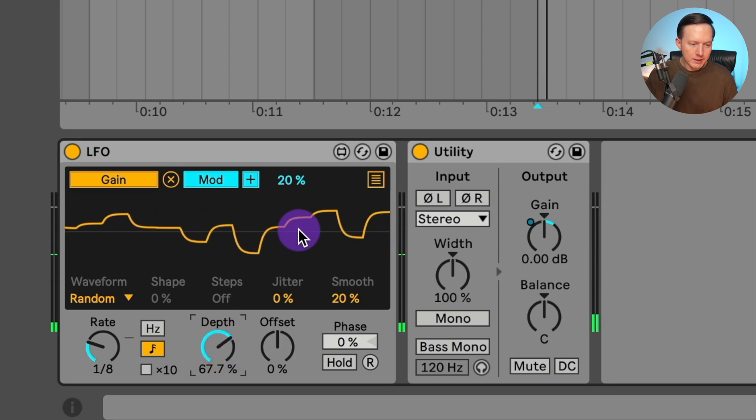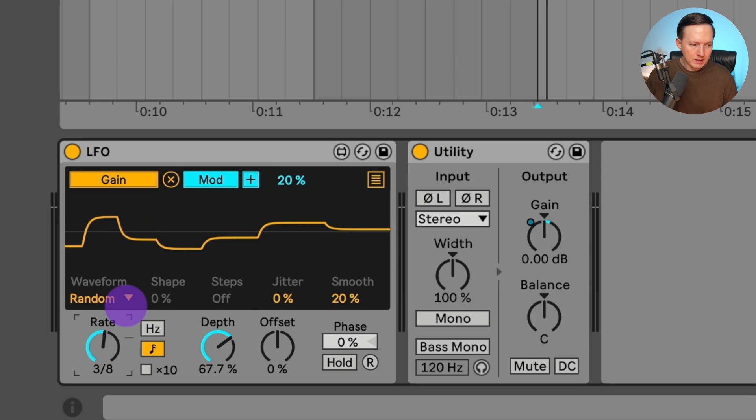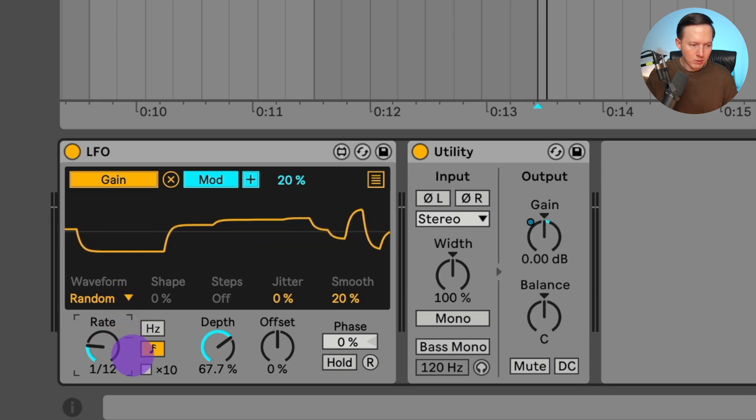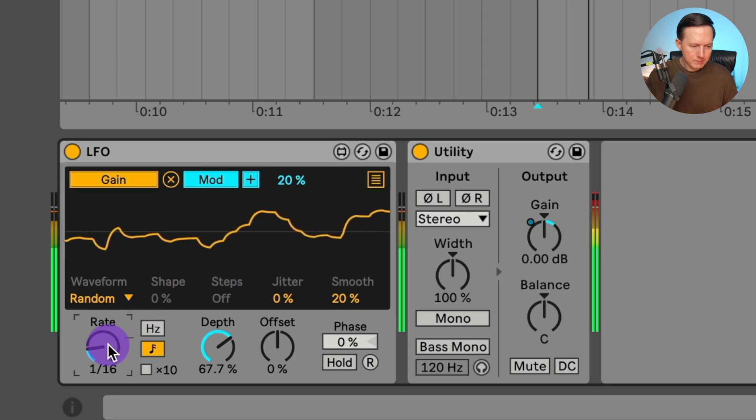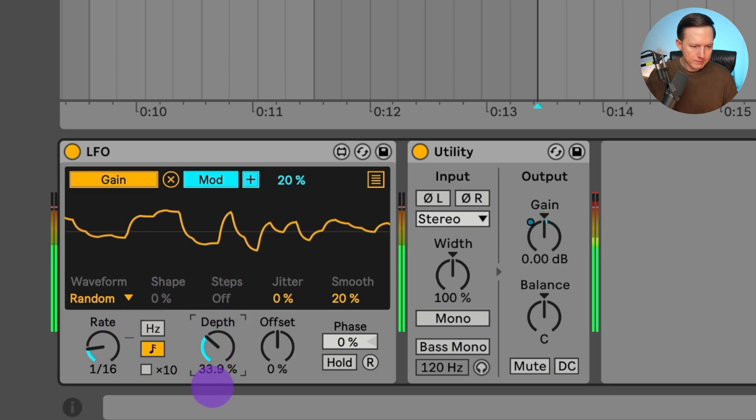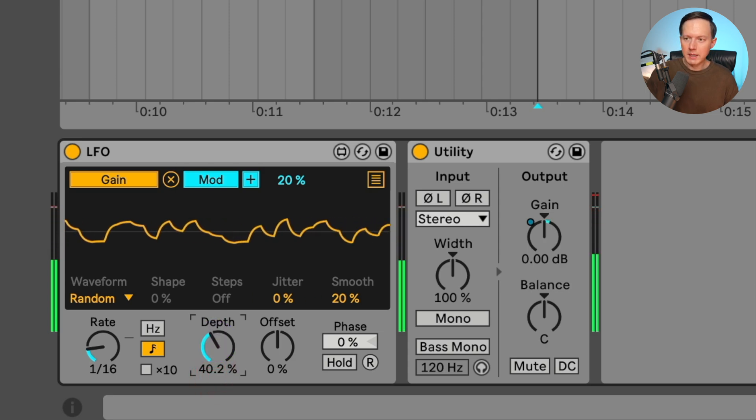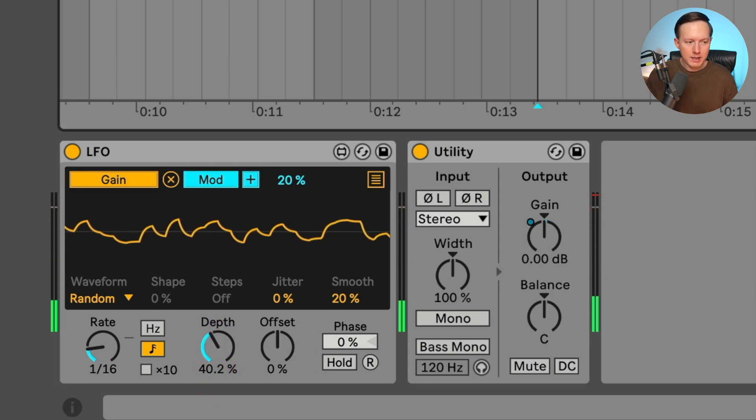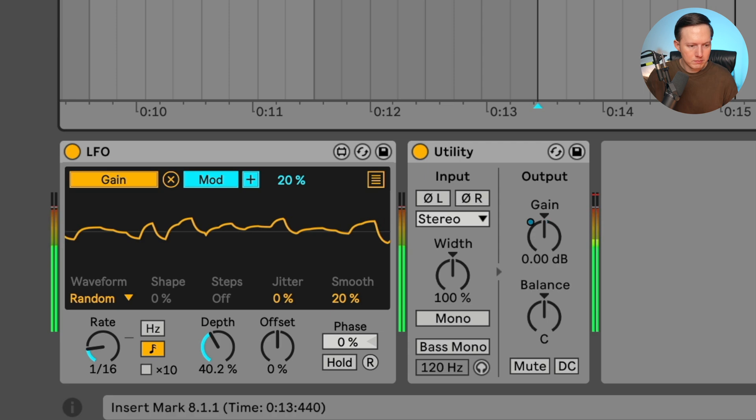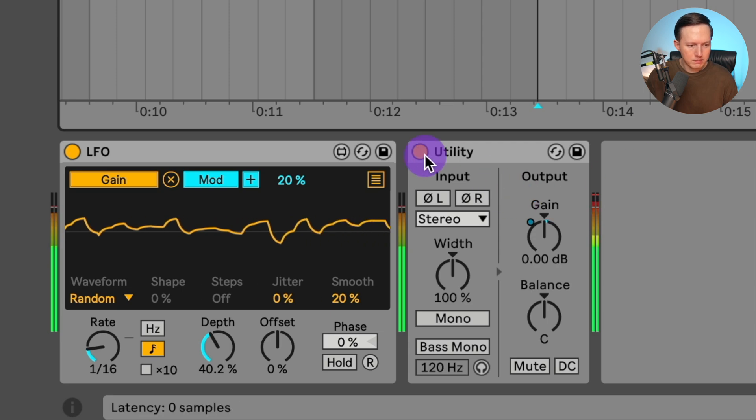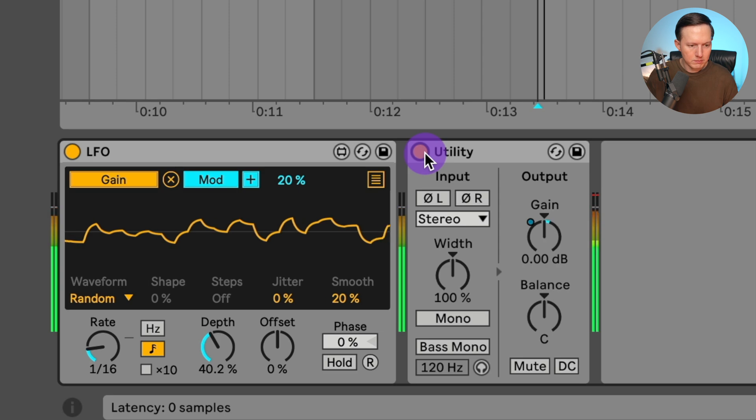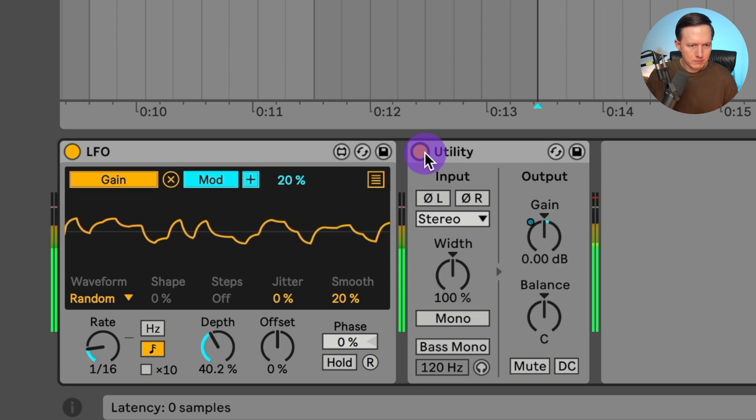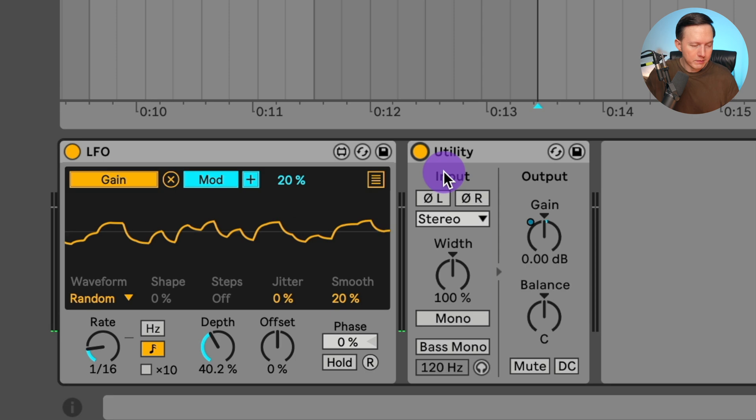And that way, now you can hear the variation. This rate, I can still play around with, even though it is random. So I will do this at 1/16th. And maybe let's listen to that.